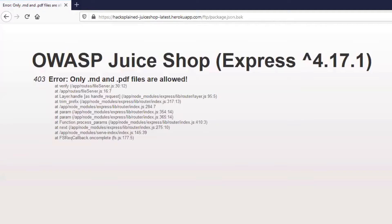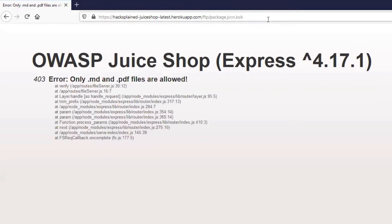Alright, we're getting an OWASP Juice Shop error telling us that only .md files and .pdf files are allowed. If you look at the file ending, we're having a .bak file. So this is where null byte injections come in handy. This is something that you always want to try out.